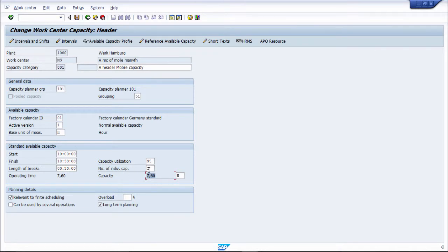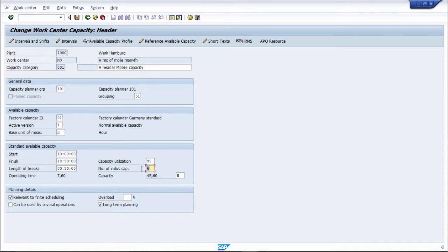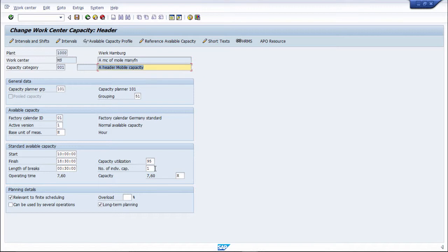So if number of individual capacity, if I put number of individual capacity 6, we will see what will happen. If I put 0 over here, number of individual capacity you have to put 1. So like this, the capacity header is present and capacity utilization also you can put.